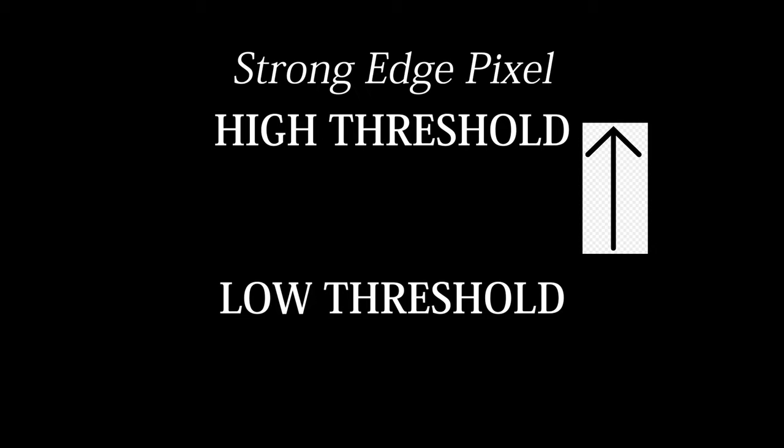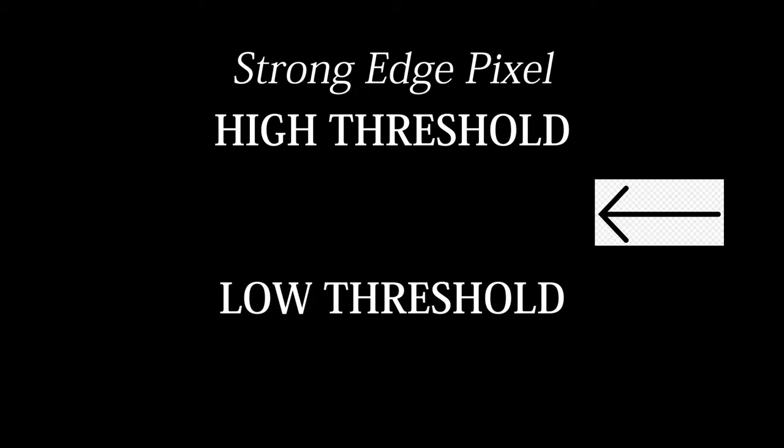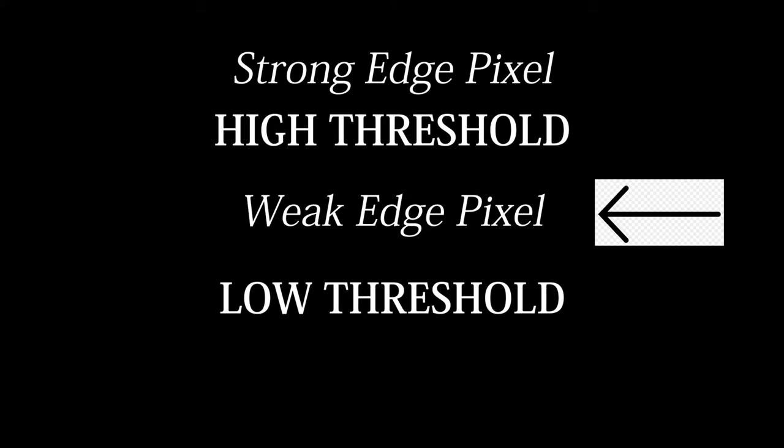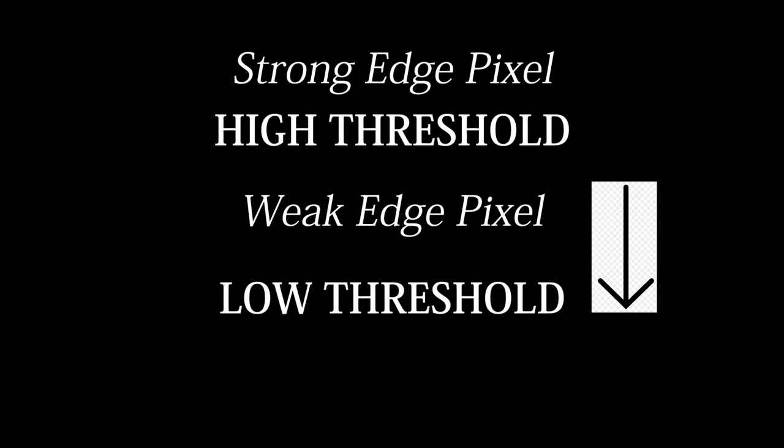The next pass is double thresholding that is parameterized by the programmer, and optimal thresholds are kind of unique to individual images, so you have to play around with it a bit. The way it works is we have a high threshold value and a low threshold value. If the intensity of a pixel is higher than the high threshold, then it is marked as a strong edge. If the intensity is between the two values, it is a weak edge, and if the intensity of a pixel is lower than the low threshold, it is removed entirely.